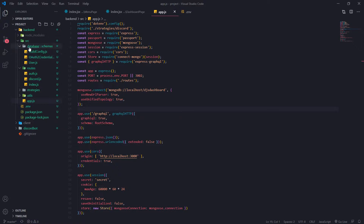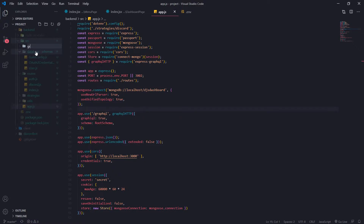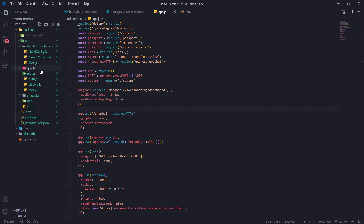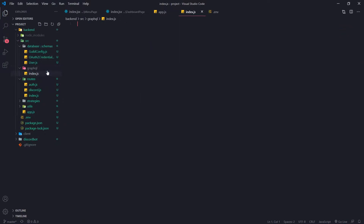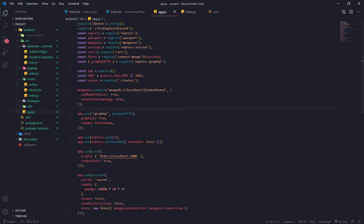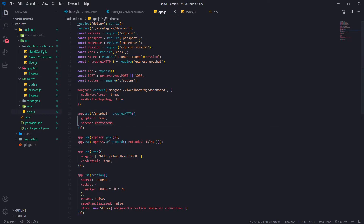Next, we're going to create a folder called graphql and create an index.js file inside it. What I want to do is create an actual root query, and then after we create the root query, we're going to create a new GraphQL schema and export that so we can import it in the app.js file so it'll be registered as a schema.